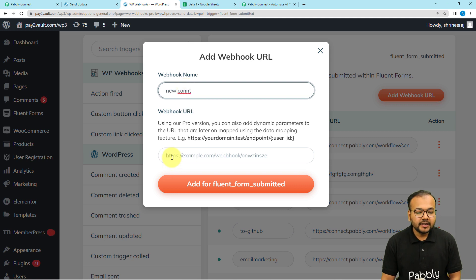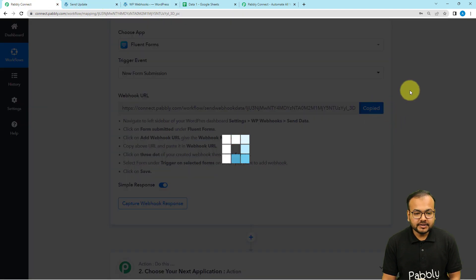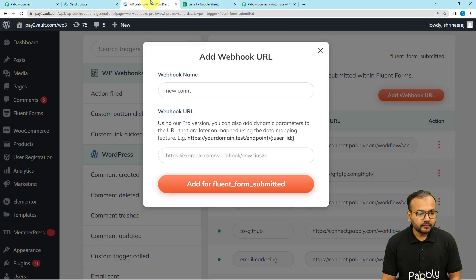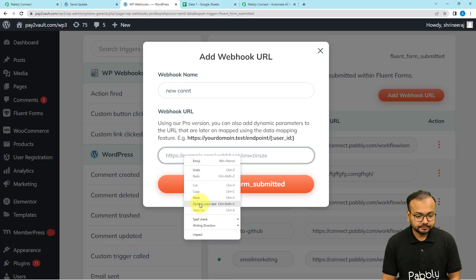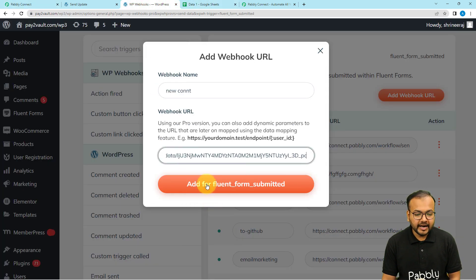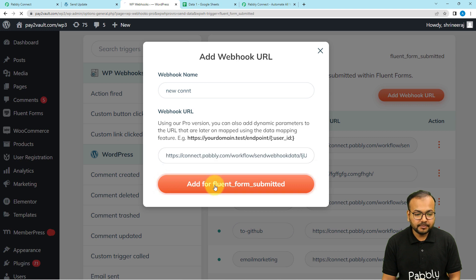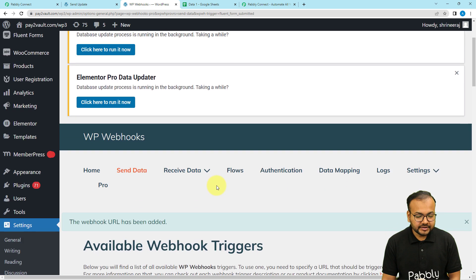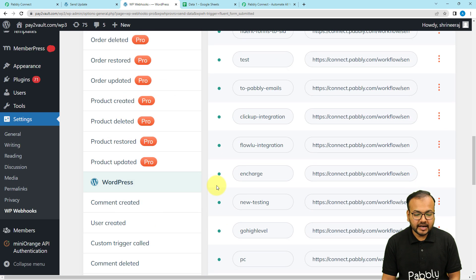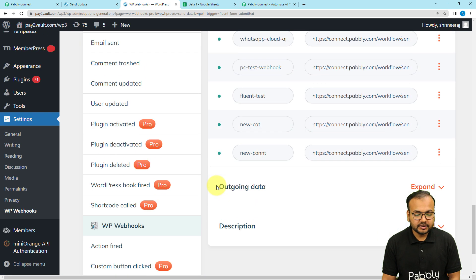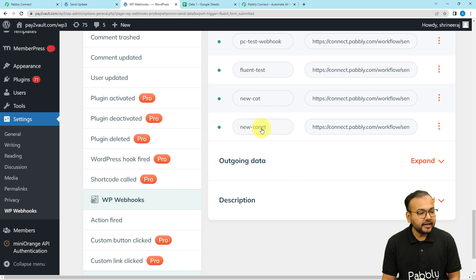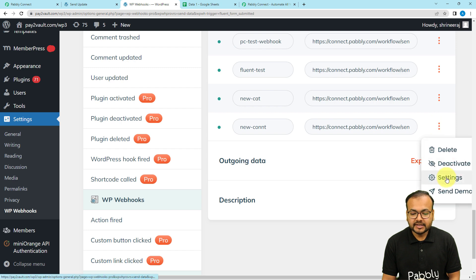I am naming this connection 'New Connection.' Then paste the webhook URL that you got from your workflow here, and click 'Add' for Fluent Form Submitted. The connection will be added and you can see it listed as 'New Connection.' Click on the three dots next to it and open the settings.